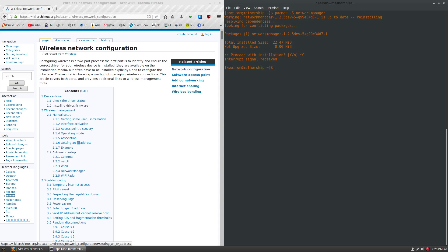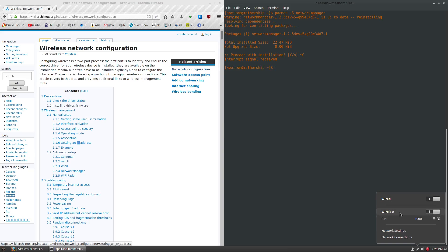If you have a graphical interface, like Cinnamon or GNOME or something like that, you can see that it has an option here to just connect, and you don't need to run any commands at all. And it's very simple.